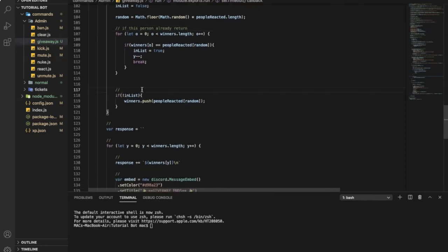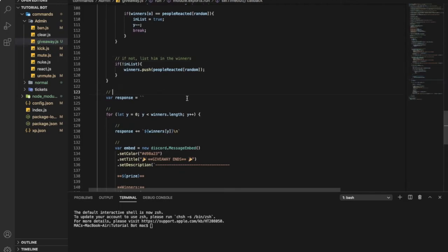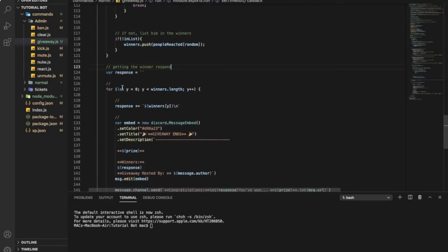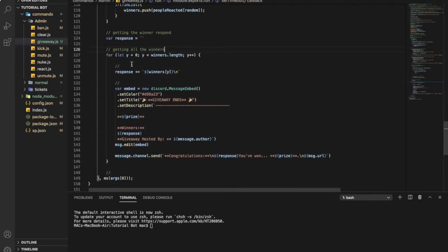So this if not set him in the giveaway like list of winners, if not list him in the winners. Here it is just getting the winner's ping. So this one over here is getting all the winners. And this one is setting the winners in the embed.